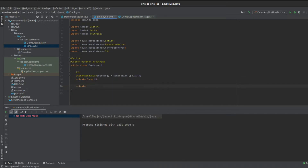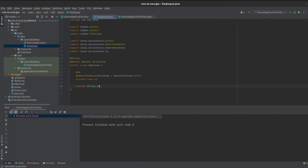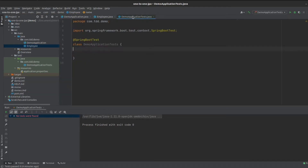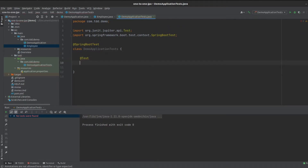Let's also give our Employee a name — so a String name field. We've got our name, and now we've got everything we need to create our first test of this Employee entity.